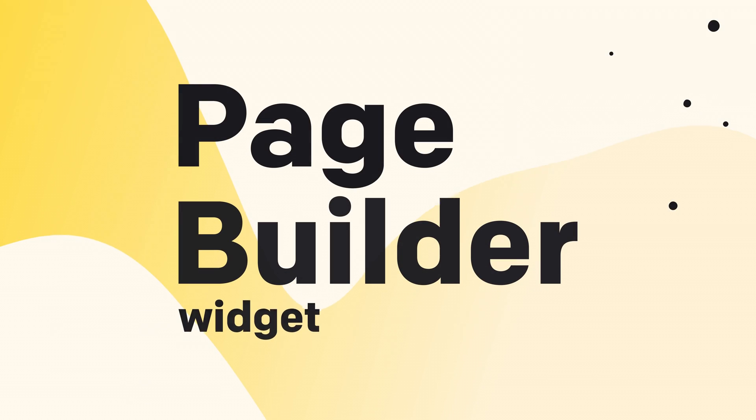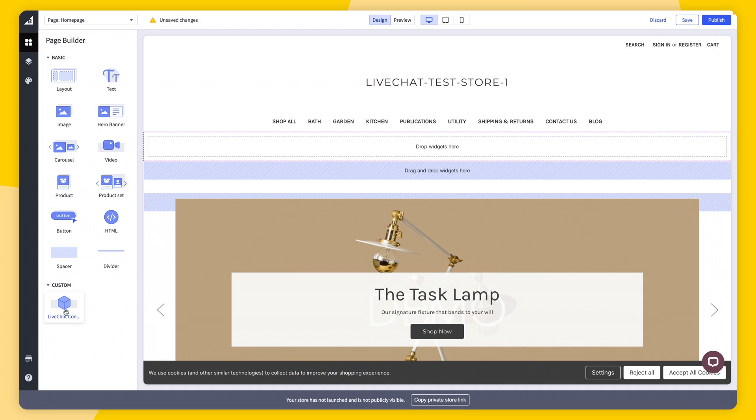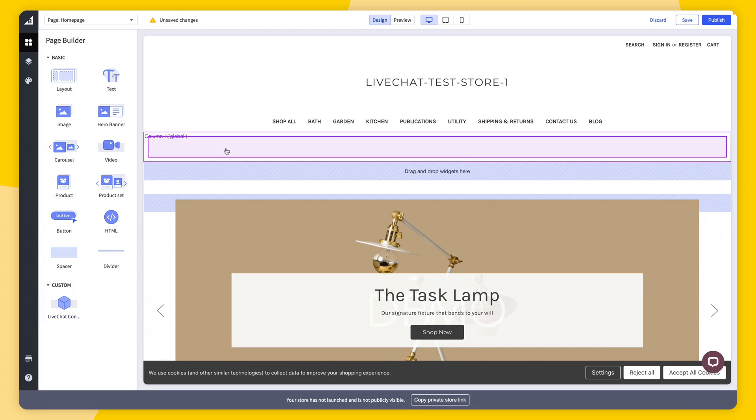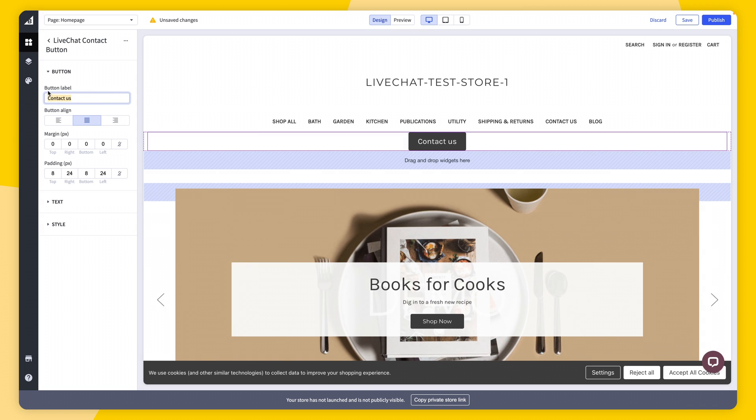With the Live Chat widget installed on your site, your customers can start a chat with you whenever they need. However, there are pages where you want to make sure they know you're there for them. With the Page Builder widget, you can add a button to any page on your website that will open the chat widget when clicked — useful for any stage where customers might have doubts or questions. The button can be customized to match your brand's palette and tone of voice.